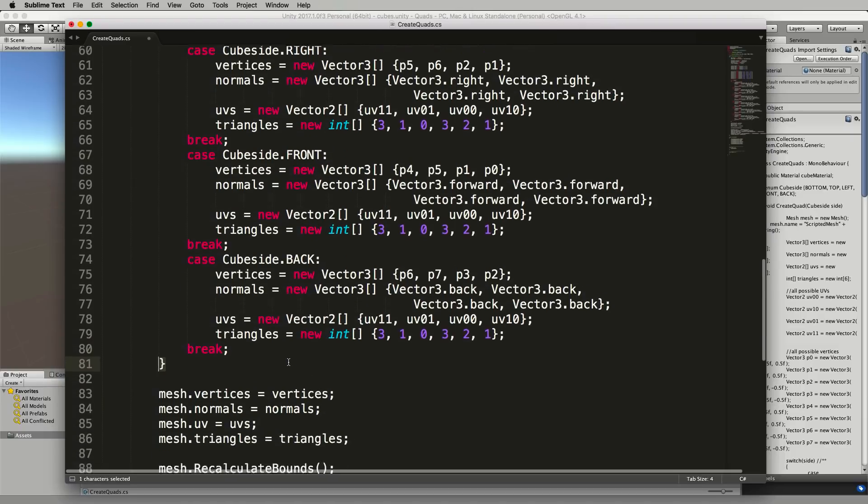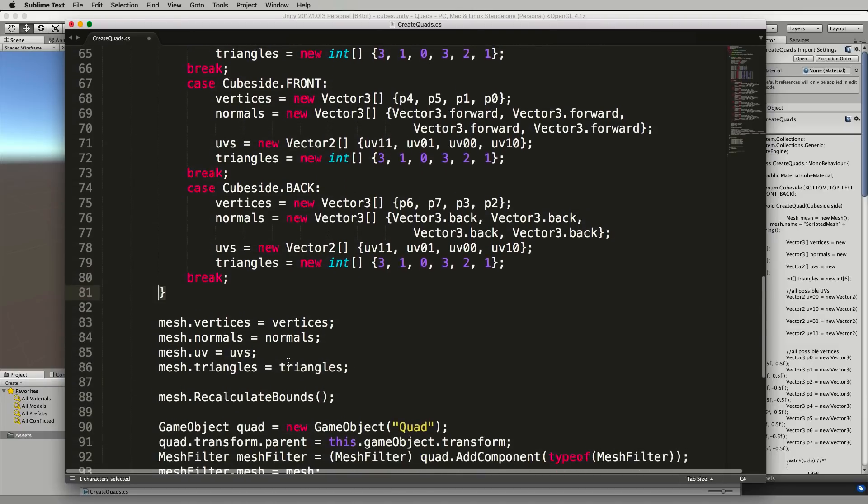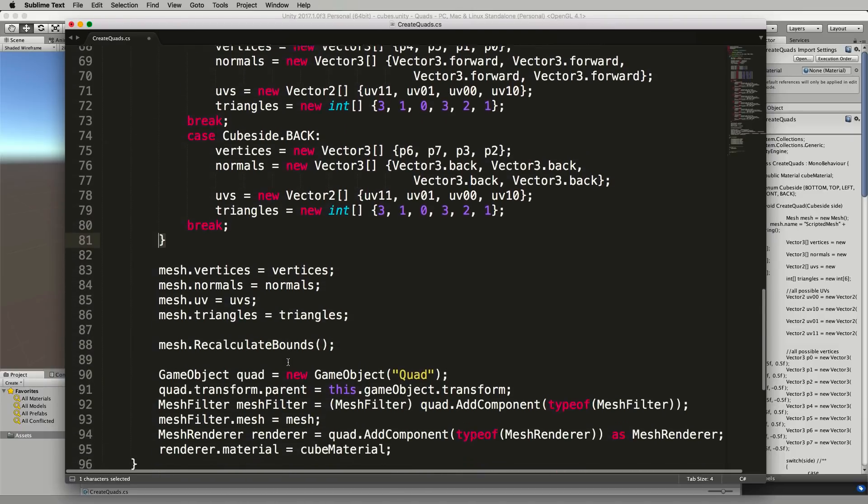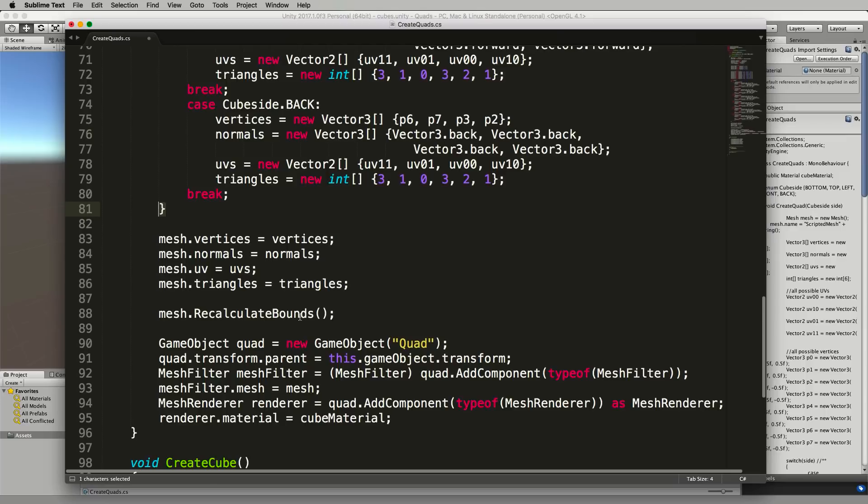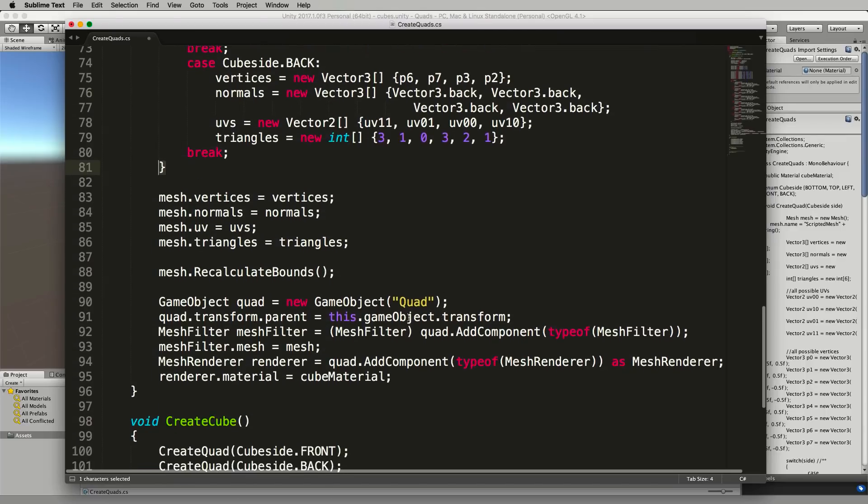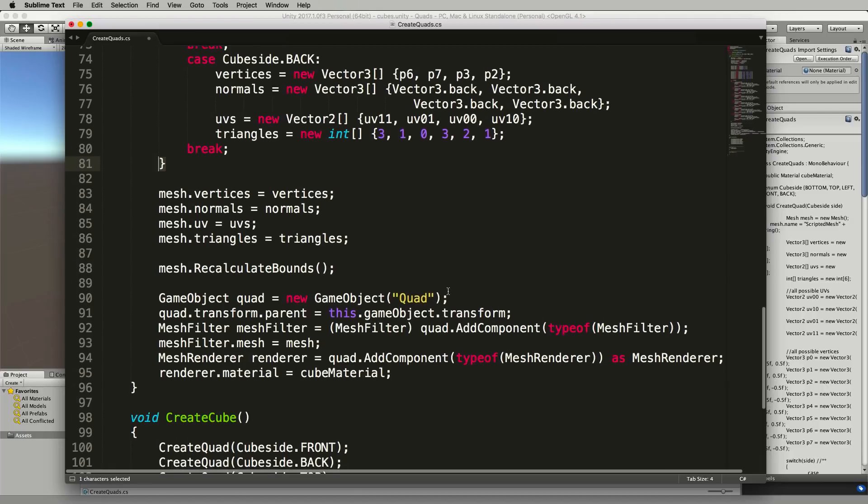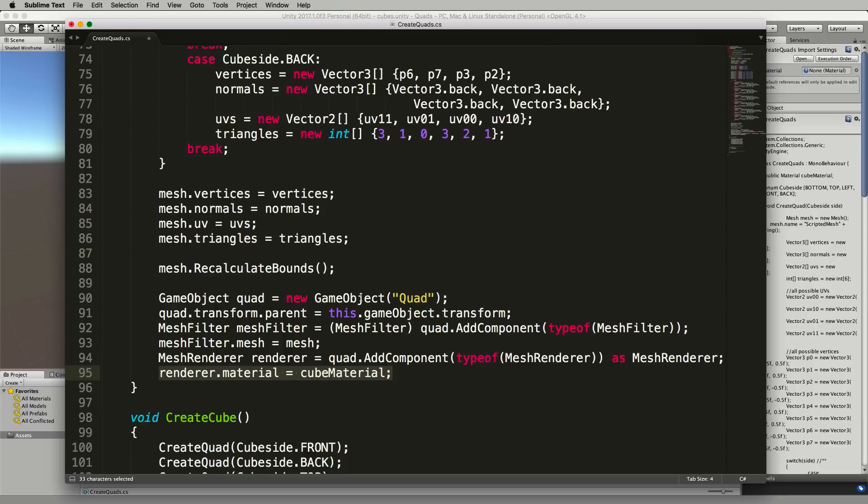Before you go back into the code we had before which was setting up the vertices, the normals, UVs back into our mesh filter, recalculating the bounds, calling it a quad because it still is a quad we're just creating six of them and adding on the material finally down here. So that's all the same, the only difference is the enum at the top and that switch statement there.